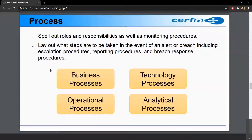The SOP tells what steps are to be taken in the event of an alert or breach, including how to escalate, where to report, and what the breach response procedure will be. This covers business processes, technology processes, operation processes, and analytical processes. For example, when we need a new desktop for a new user, we need a process to implement our cybersecurity policy for that.